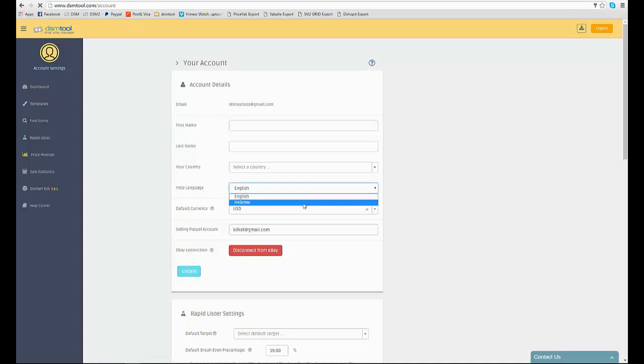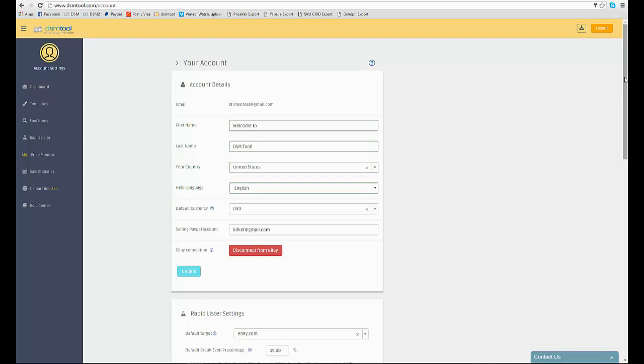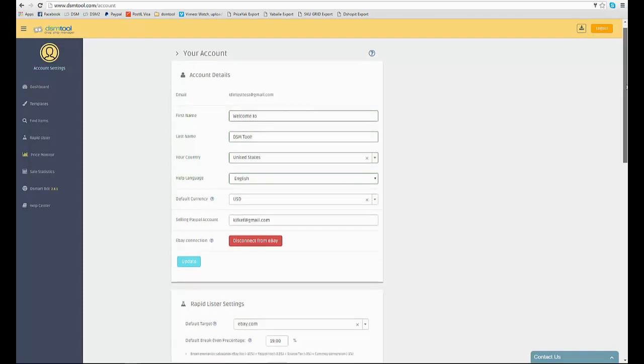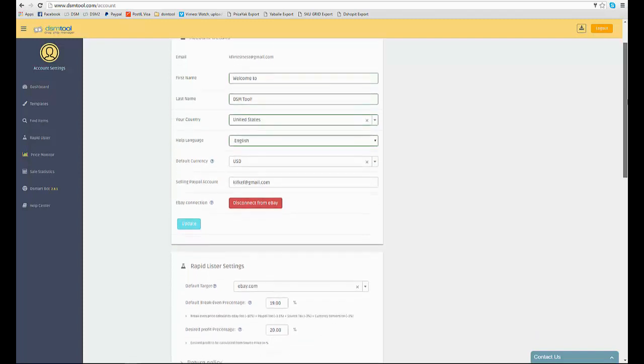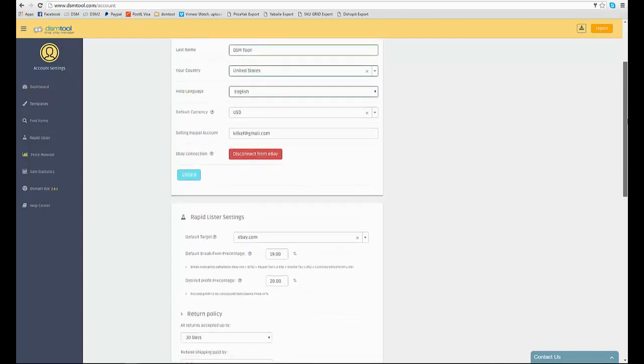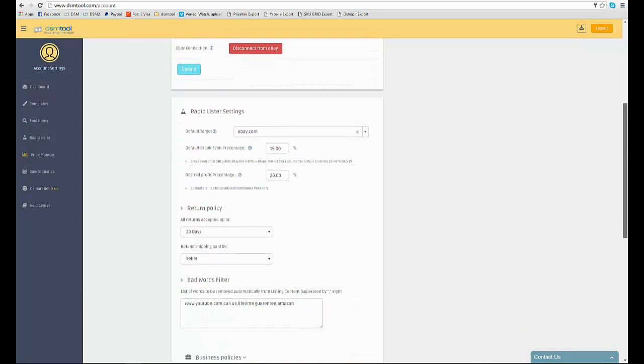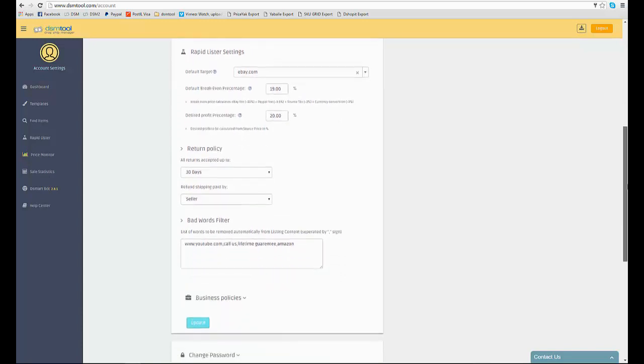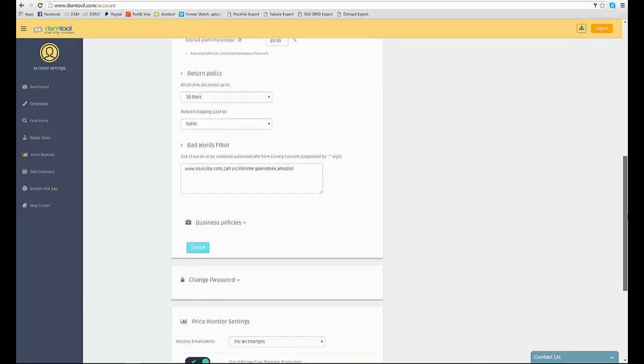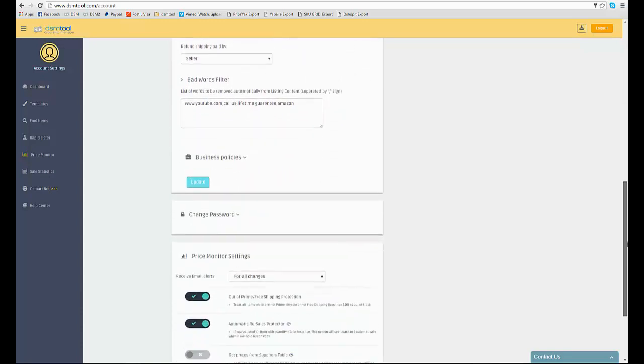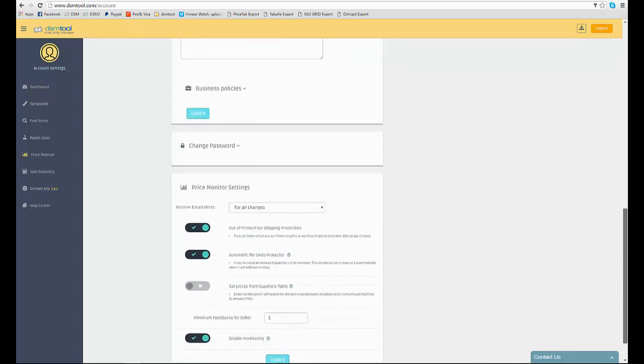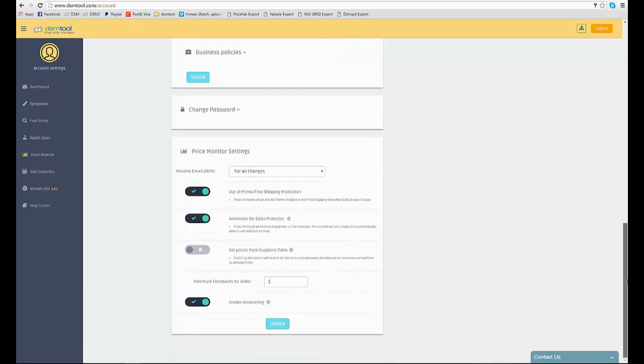Set up your website help language from the account settings page. The account settings page is the first page you should visit. In it you could find and set the different settings of the different tools to fit your needs and your dropshipping strategy, like the help language, break even percentage and email notifications.